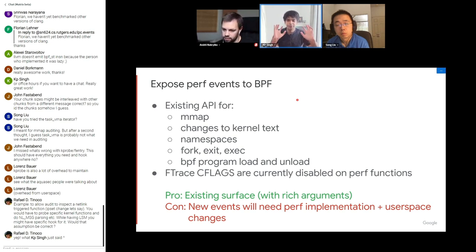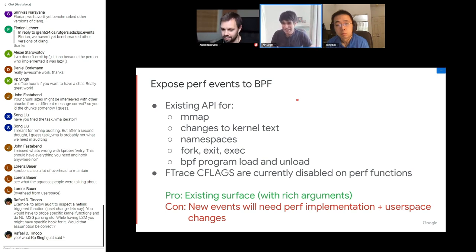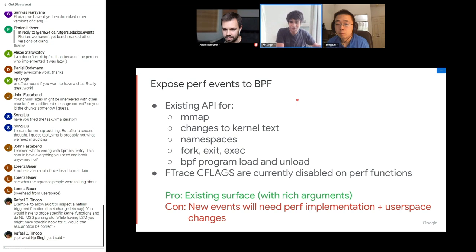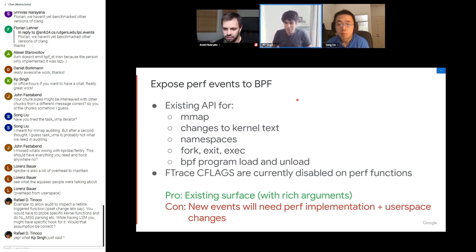The real developer experience problem: people are told to use fentry and fexit, they read the kernel source, find the function perf calls for perf event mmap, try to add parent process start time — and it just keeps failing because of the C flags issue. They get frustrated and conclude BPF doesn't work. This is why we need a dedicated API for these use cases.